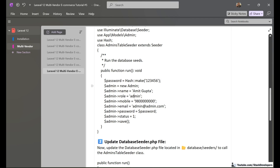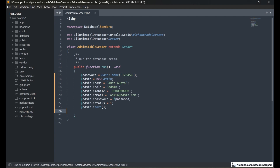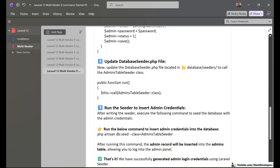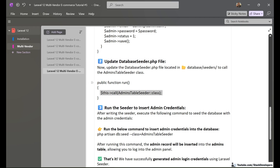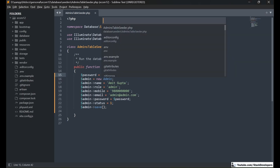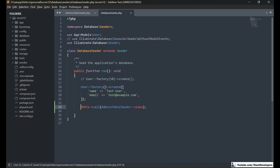The insert query will set name, role as 'admin', mobile, email, and the hashed password for '123456', with status set to 1. This will insert one entry with these credentials — the key fields being email and password used to log in to the admin panel. In the next step, we update the DatabaseSeeder file located at database/seeders to call the AdminTableSeeder class, so that running the seeder command will execute our AdminTableSeeder.